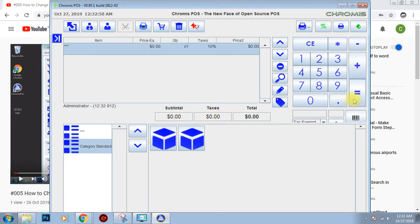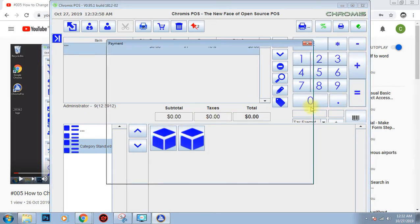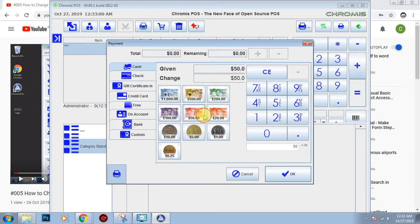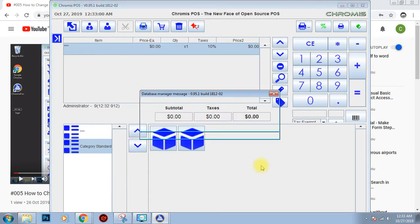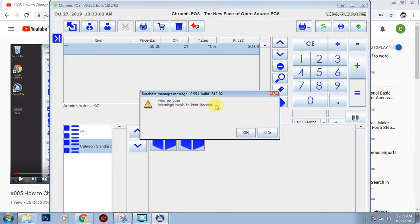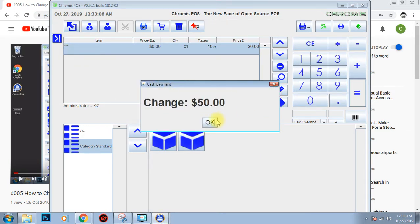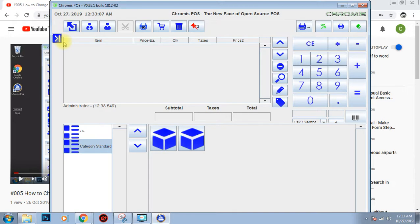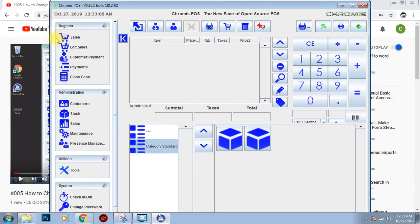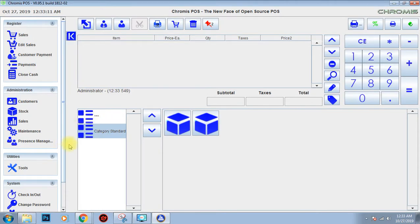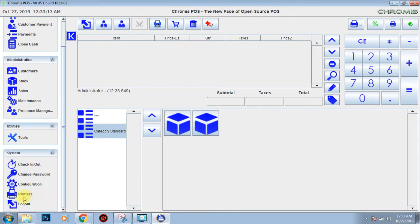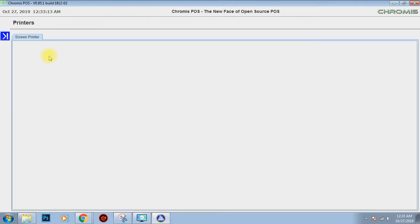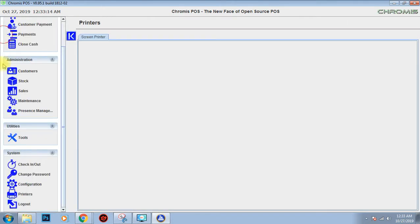So I'll try doing it again. Here, unable to print receipt. So my printer currently set, my currently printer is set to be a screen printer.